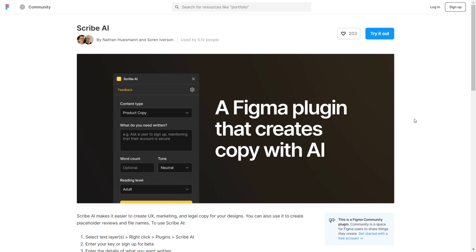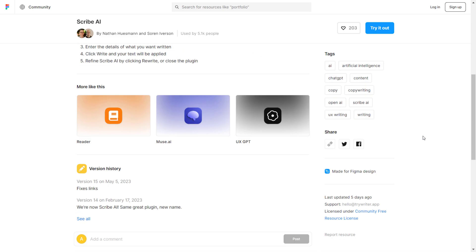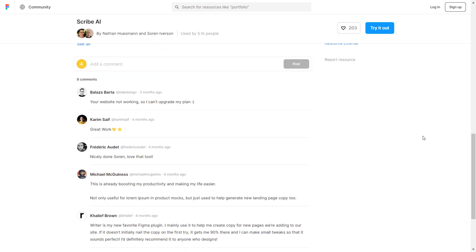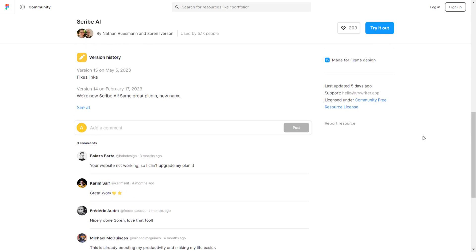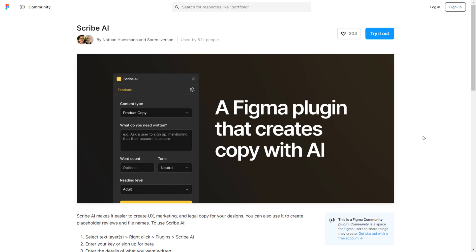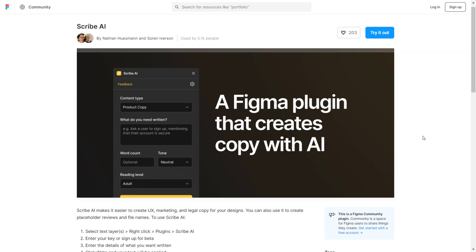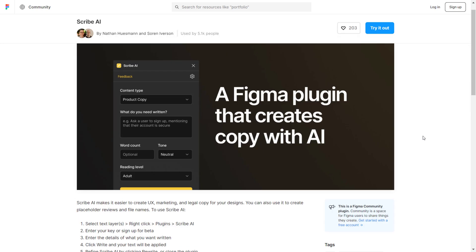The first plugin we have is called Scribe AI and it's my favorite AI plugin for generating copy for my designs. There are a lot of AI content generation plugins that are based on ChatGPT but this one is my favorite because of how fast and easy it is to use.